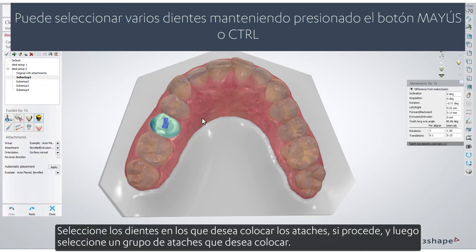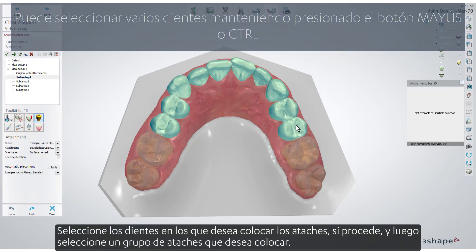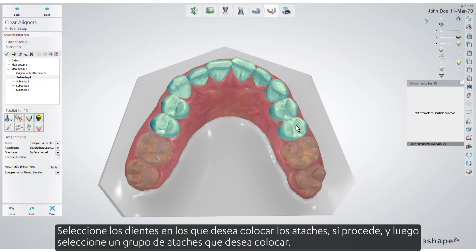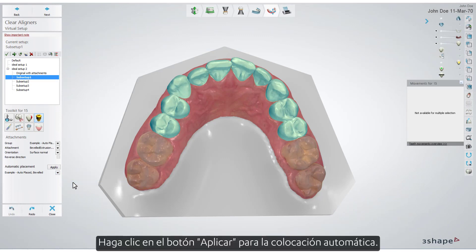Select the teeth you want to have attachments placed on, if relevant, and then select a group of attachments that you want to place from. Click the Apply button for automatic placement.